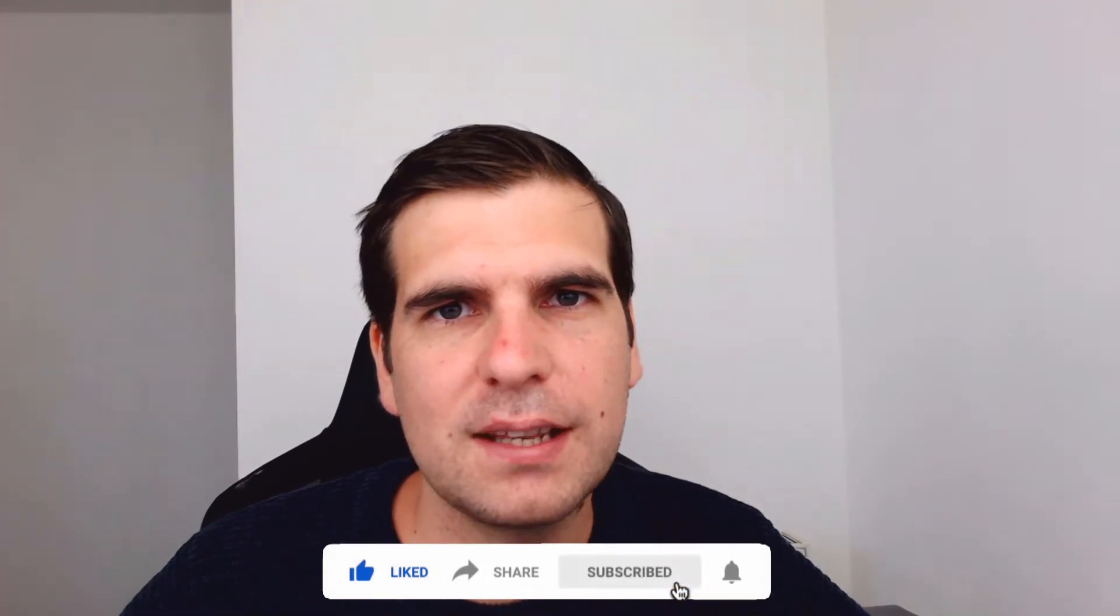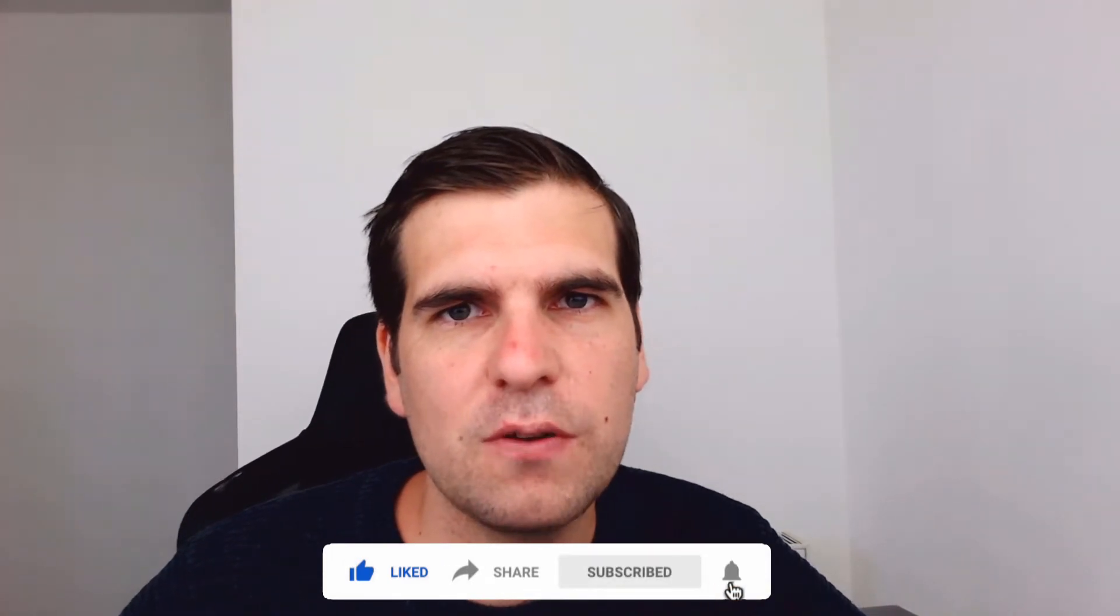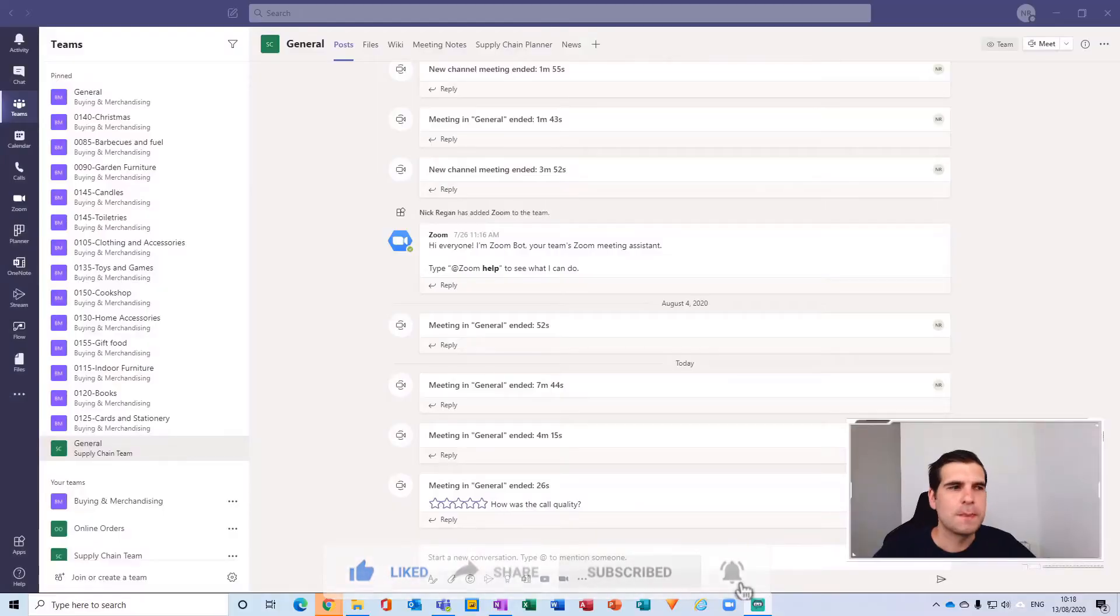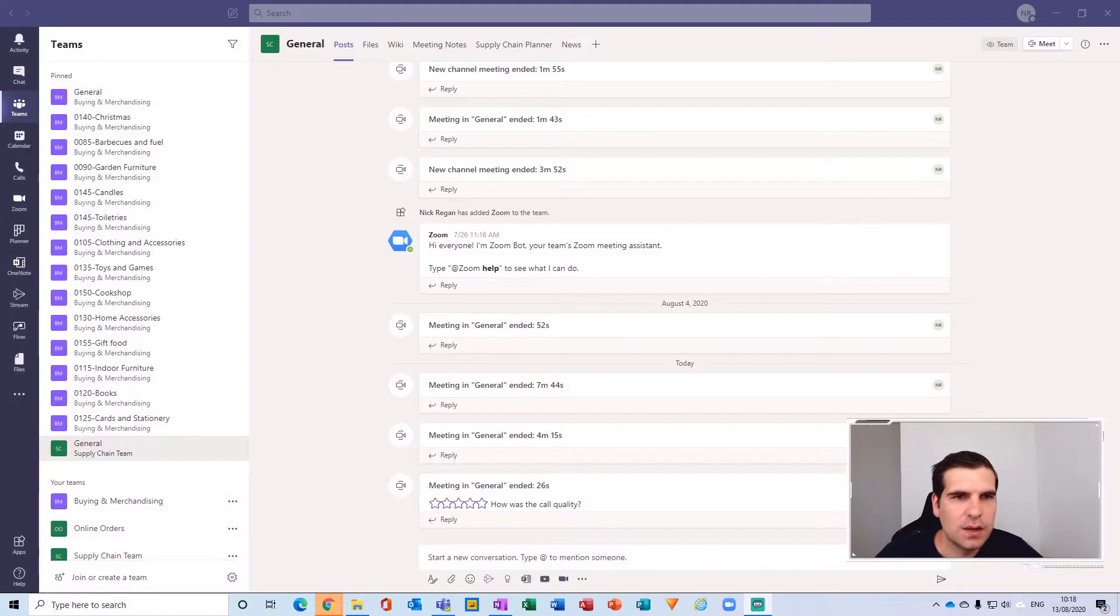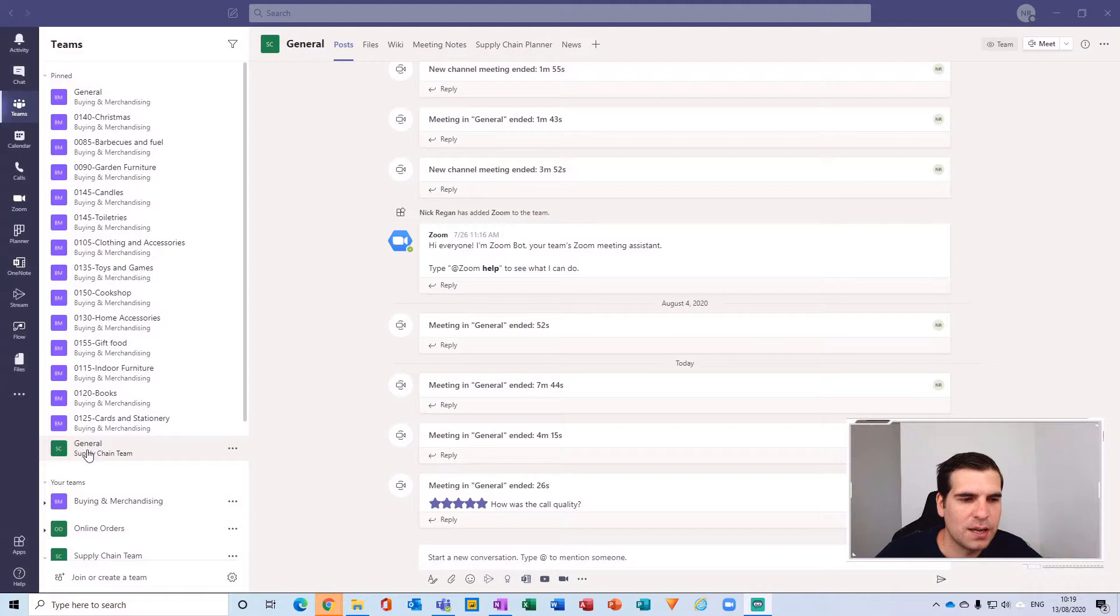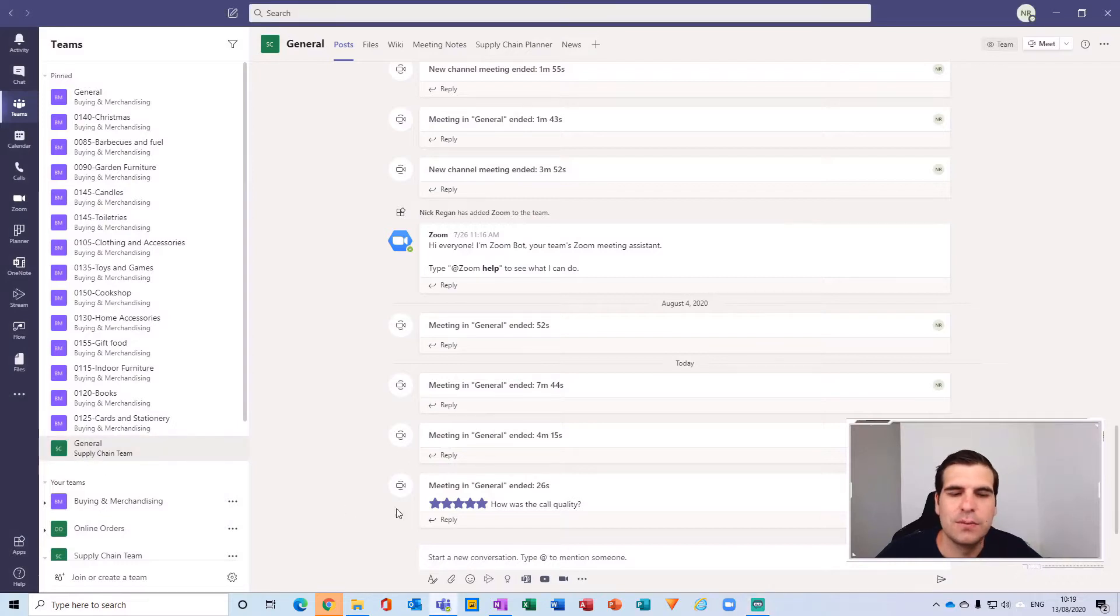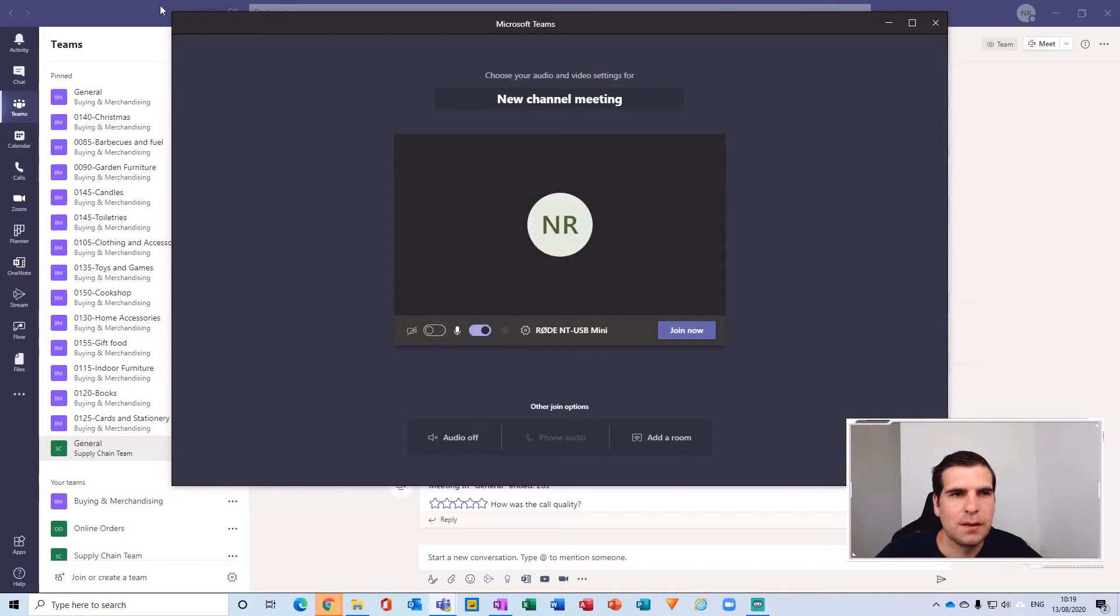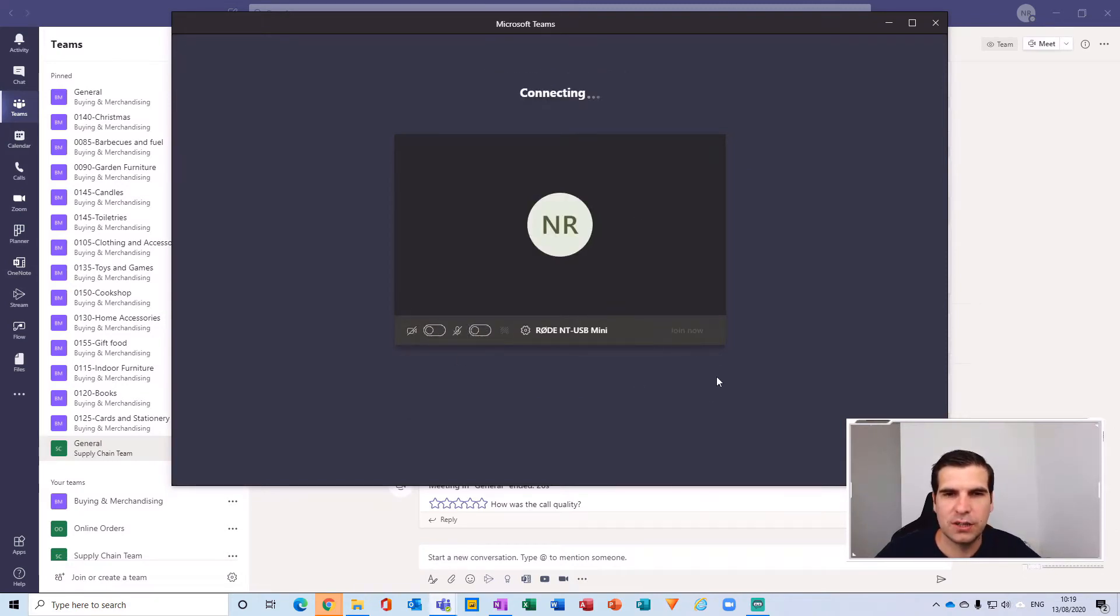With that said, let's jump on over to Microsoft Teams. The first thing we're going to do is head over to my general supply chain channel and I'm going to start a new meeting. I'm just going to turn off the camera and the microphone and click join now.